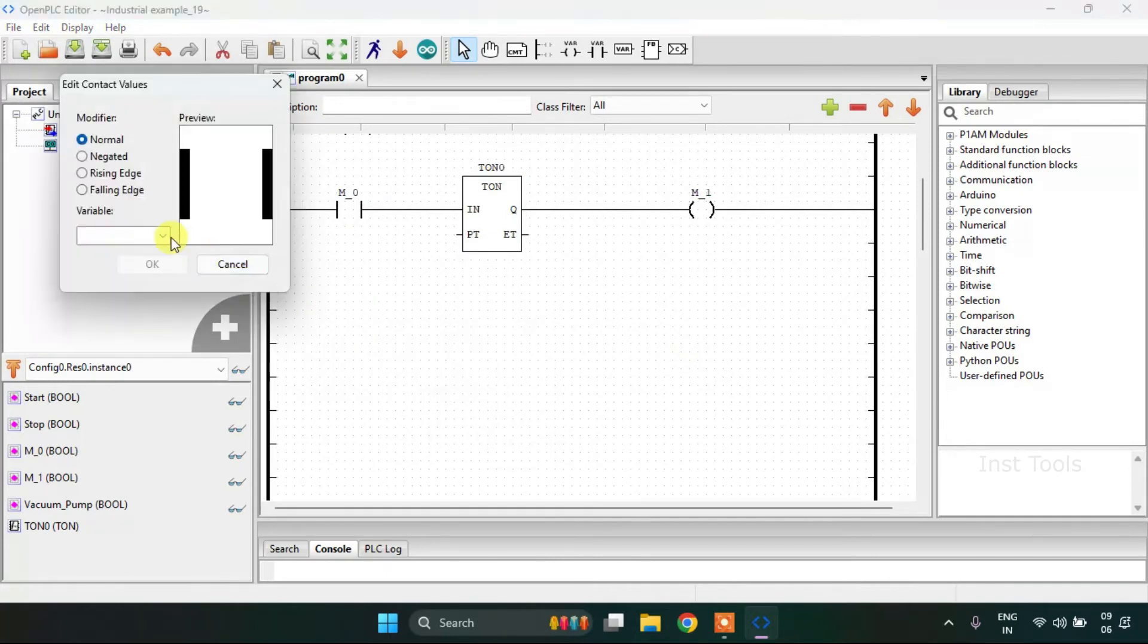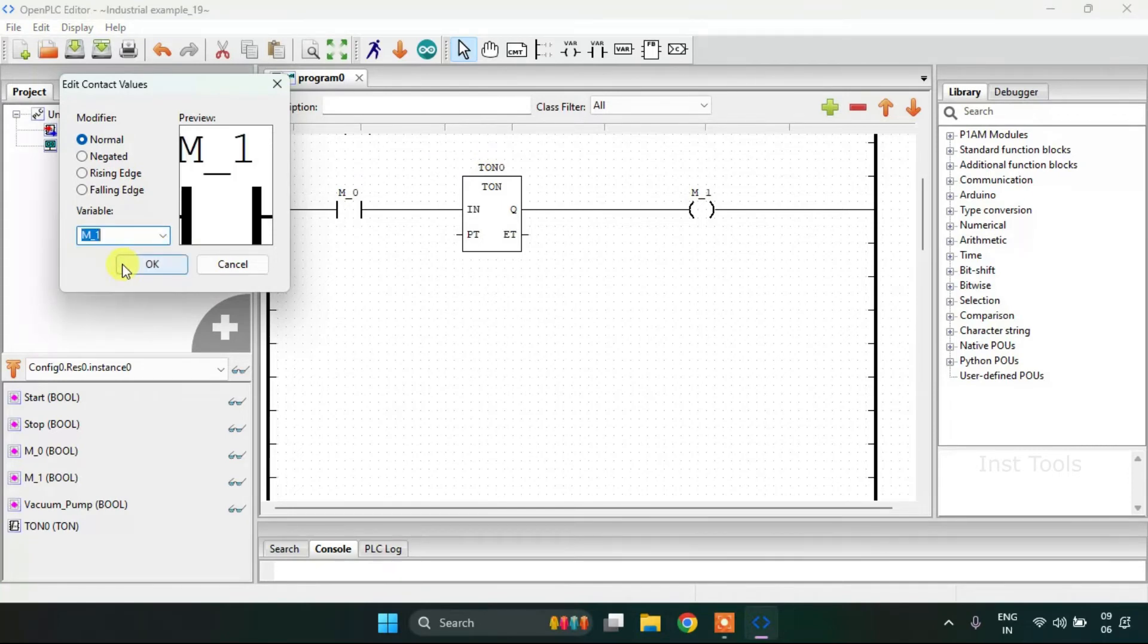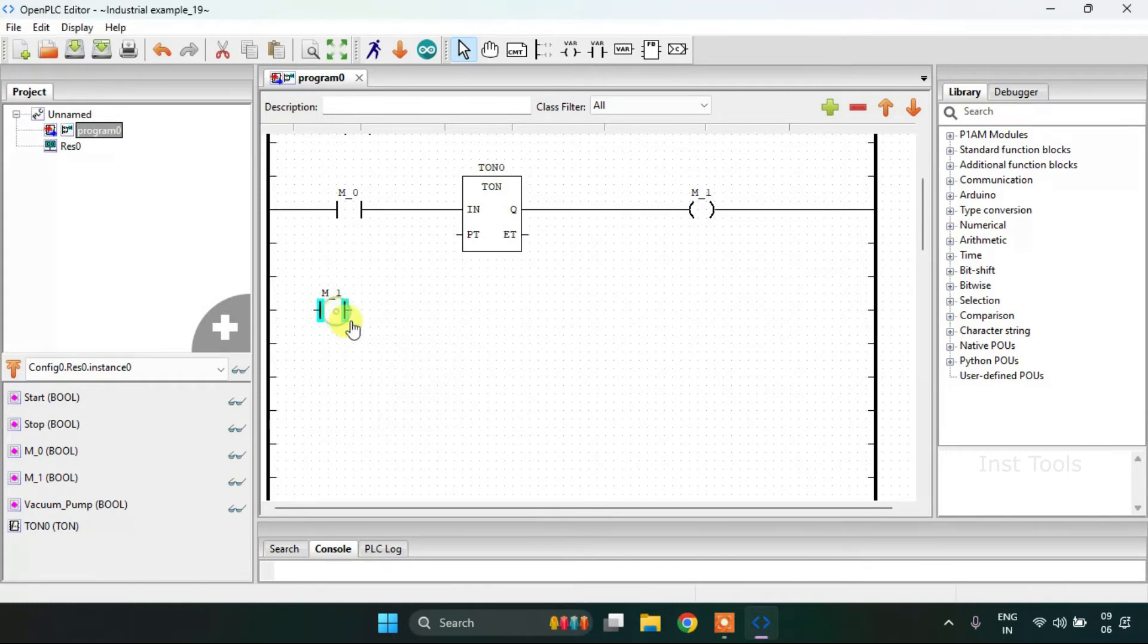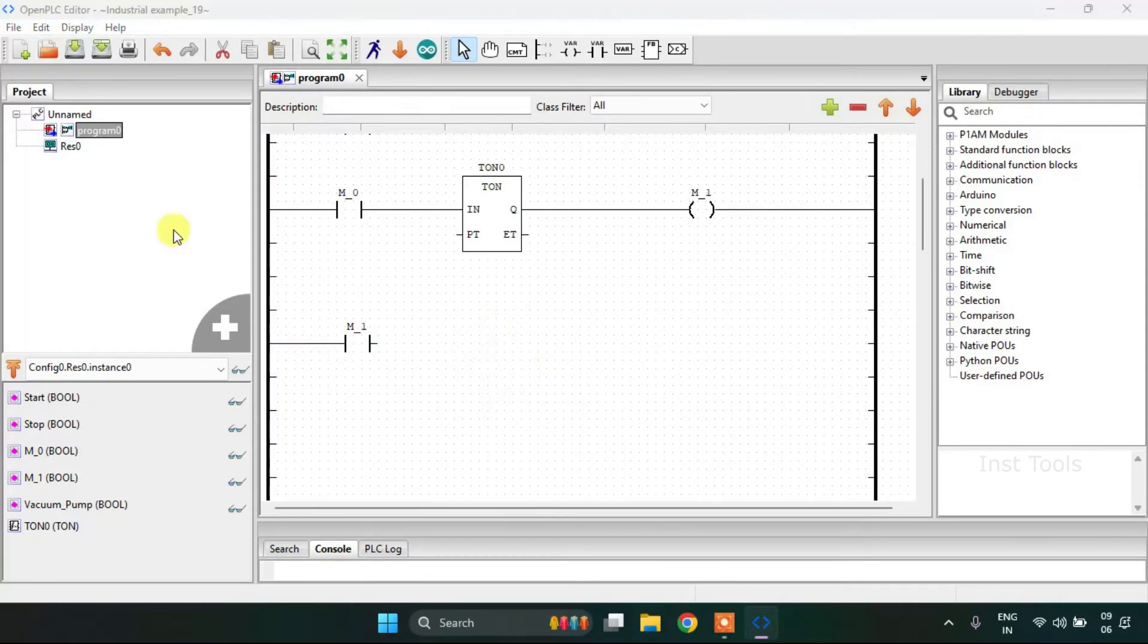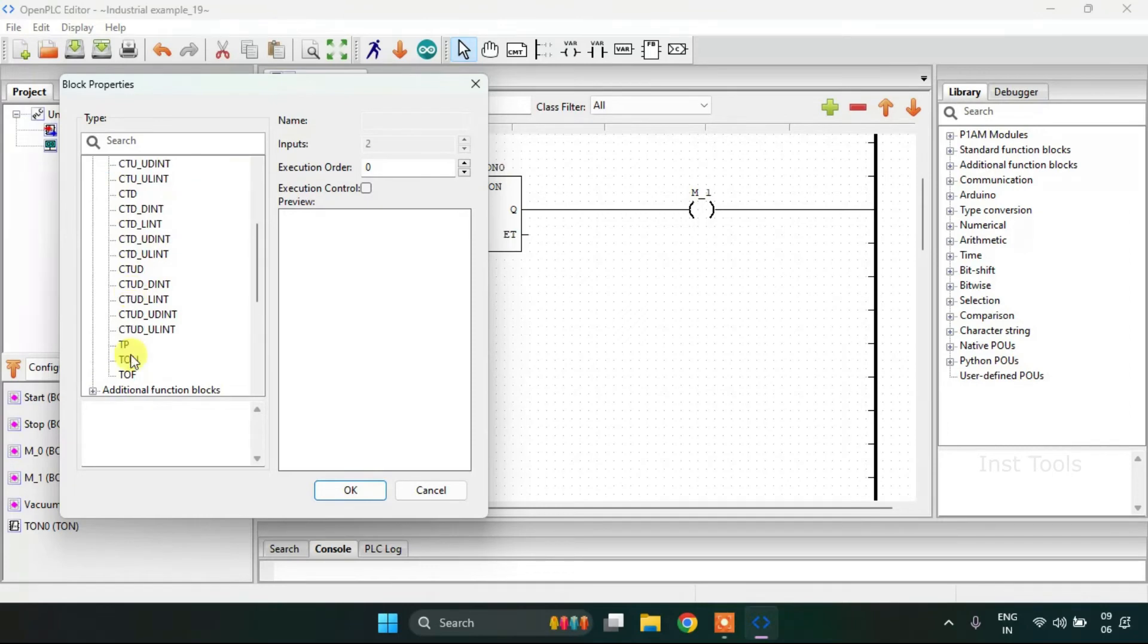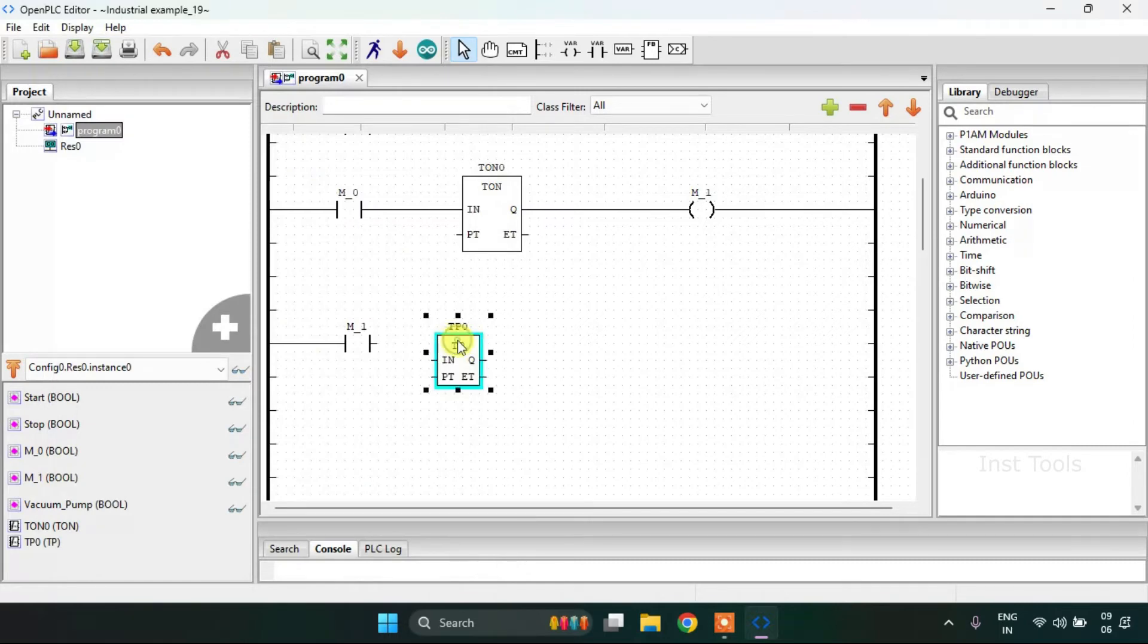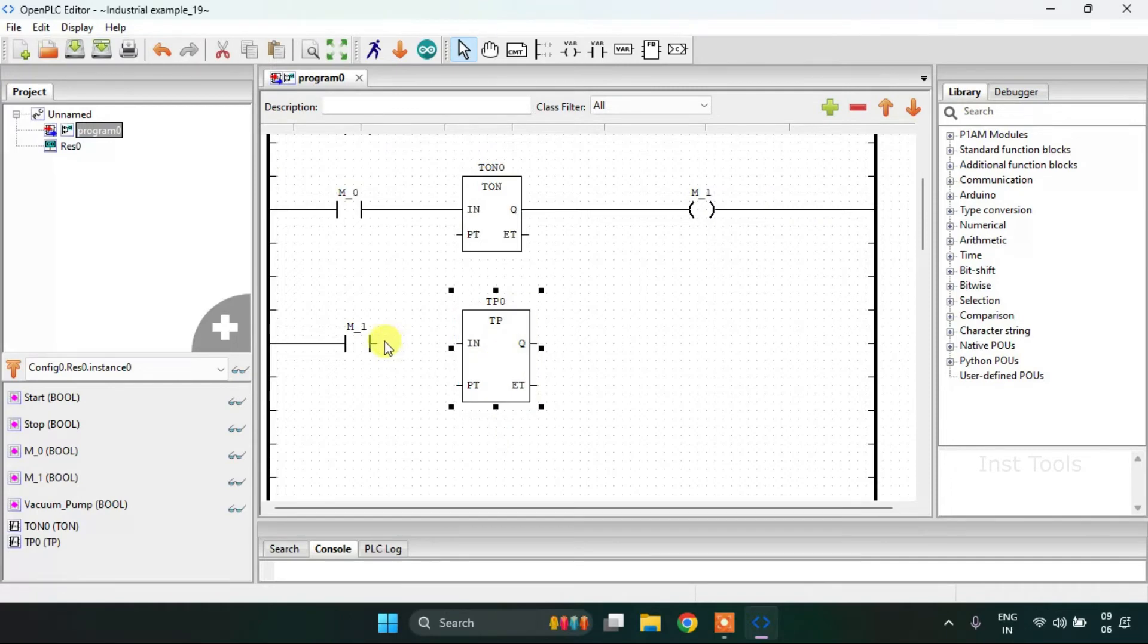For my last rung, I will use the M1. Then I will add a block from the standard function blocks, which is the pulse timer. I will adjust the size of the block and join these pins.